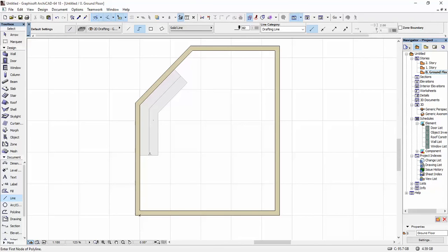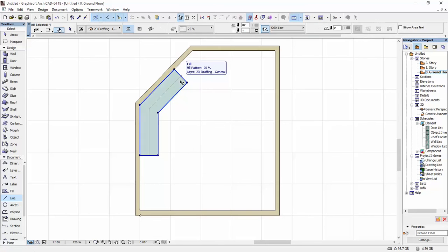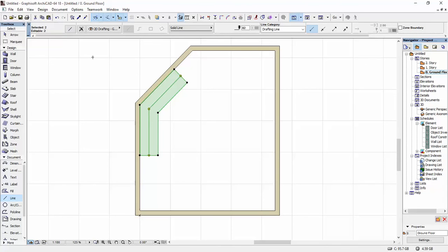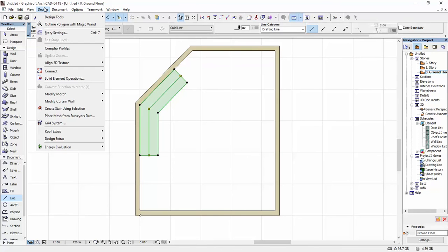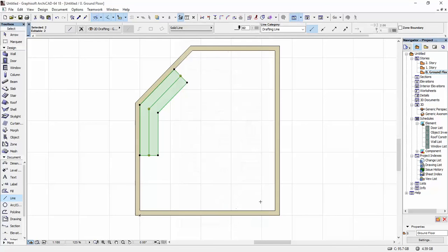Once I have this, I have my fill which is the shape and the line which is the walking line. Remember, the direction in which you drew the line is going to be the direction in which your stair goes up. I'm going to select the fill and the line. If you click on suspend groups you can see that the other line got selected as well. You can do that, or just select it simply, but that's an easier way to do it. So once you have your lines and your fill selected, you're going to go to Design and click on Create Stair Using Selection. And as you can see, out of the options you only have this one down here. You can click on OK.